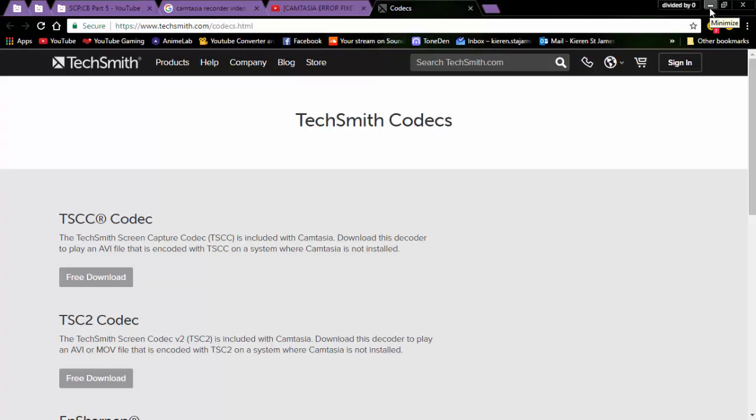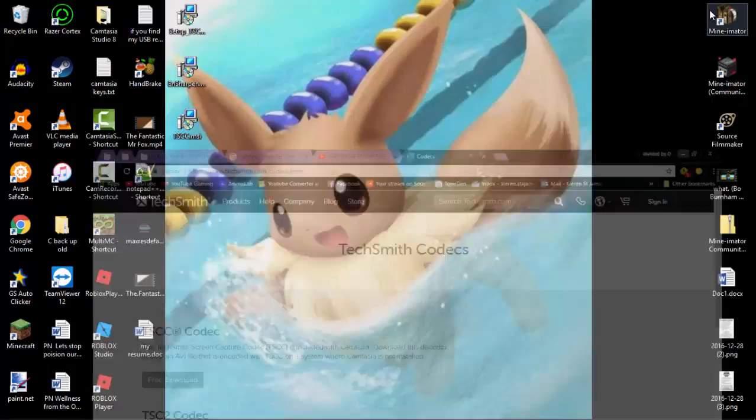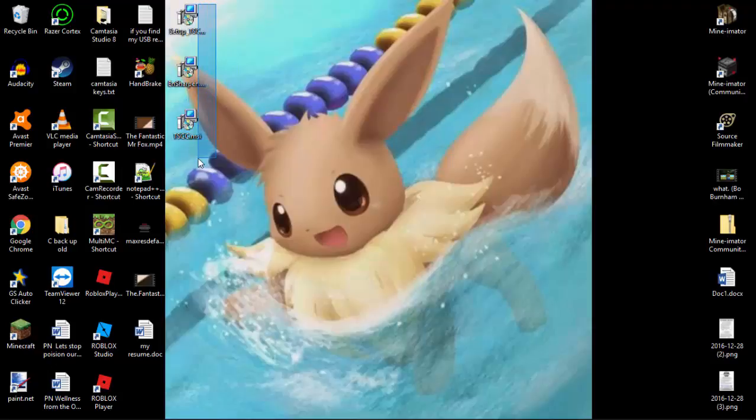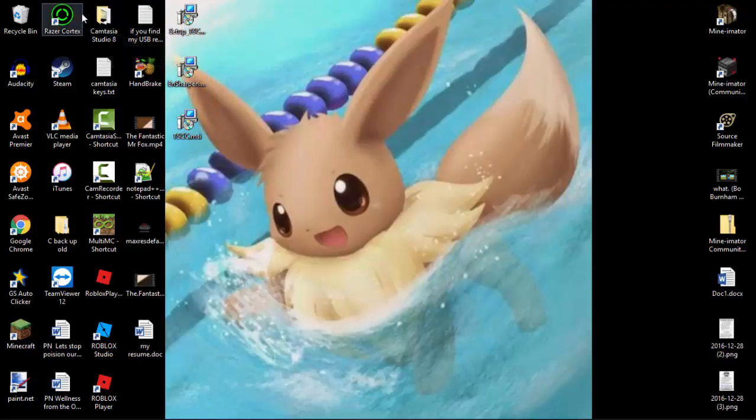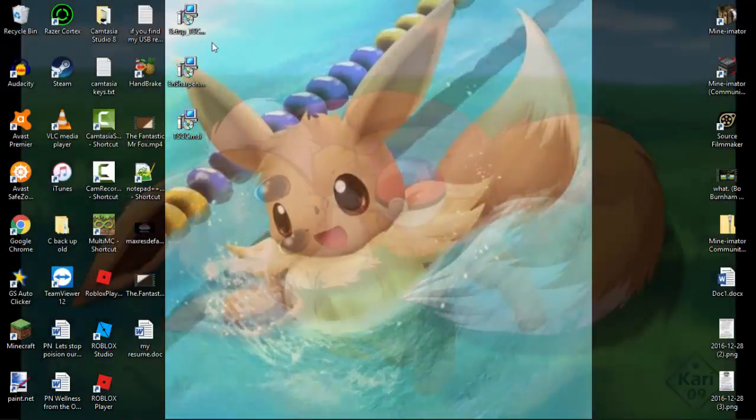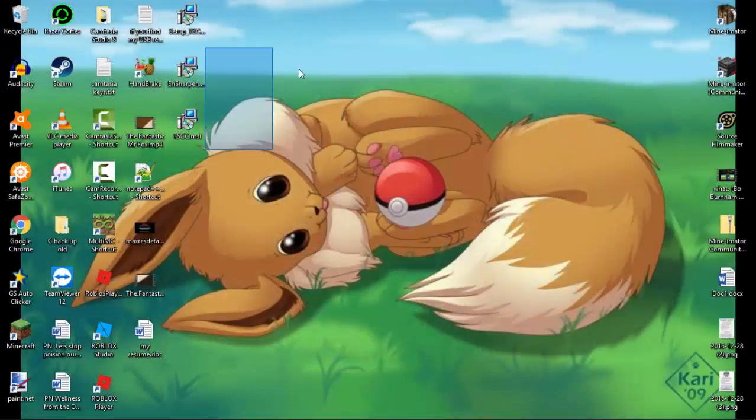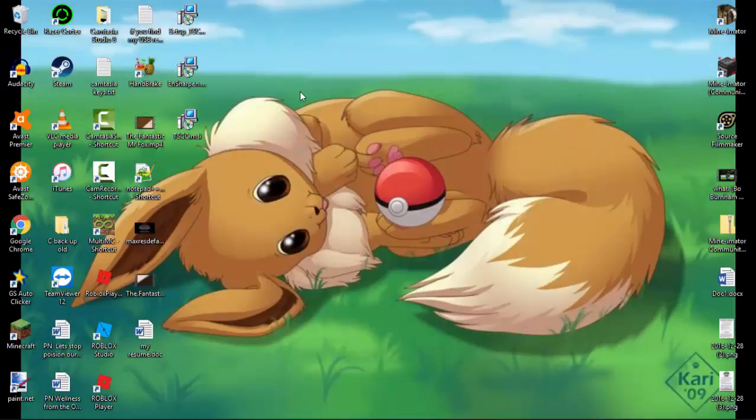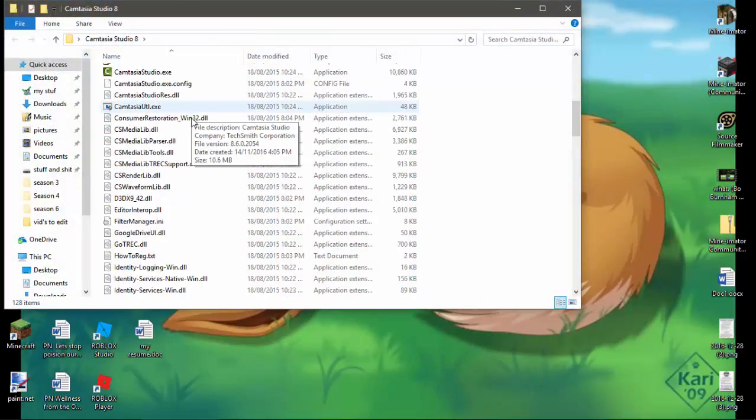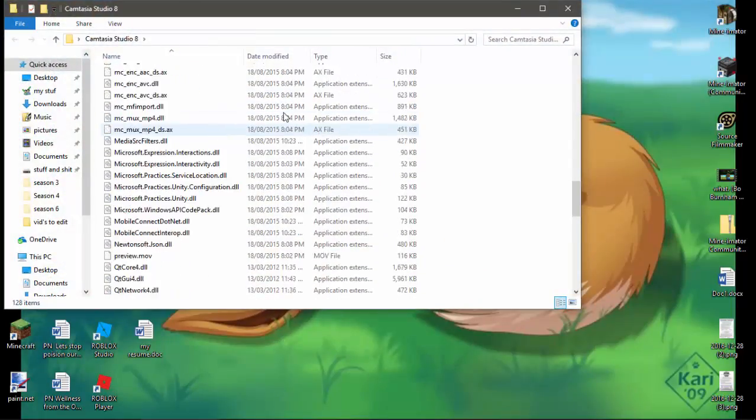So basically you just put them onto your desktop or something, or put them anywhere, even if your Camtasia isn't installed in your system32 or whatever. You just need to install these, it'll automatically install them and put them somewhere. You don't need to put it in like these folders where everything is.